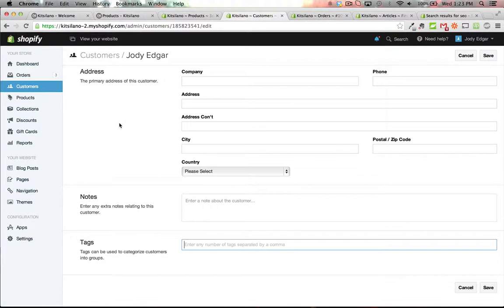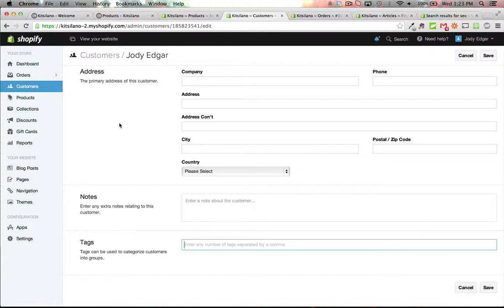Another thing that we've used the tags in the customer section for is to create private pages. So one of the companies that I did some work for, they have special deals that they want to offer to their business customers. So if they go in and add a business tag, when they log in it'll actually redirect them to a page which senses that business tag, and if they have the business tag under their customer name then it will allow them to view the page. If they don't, it moves them on.